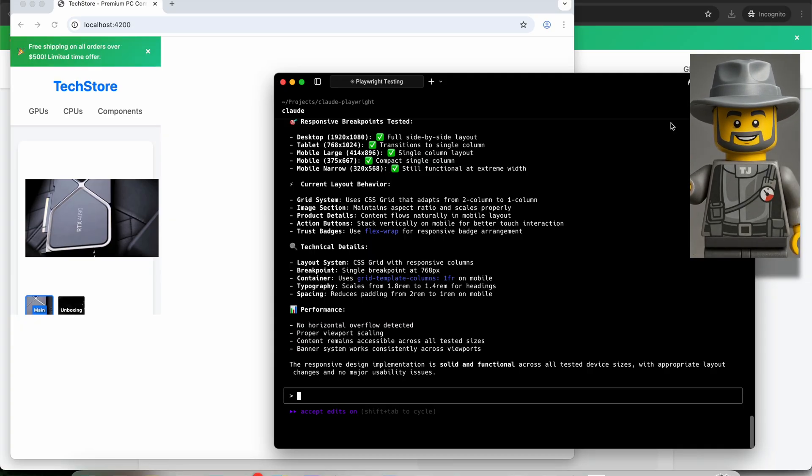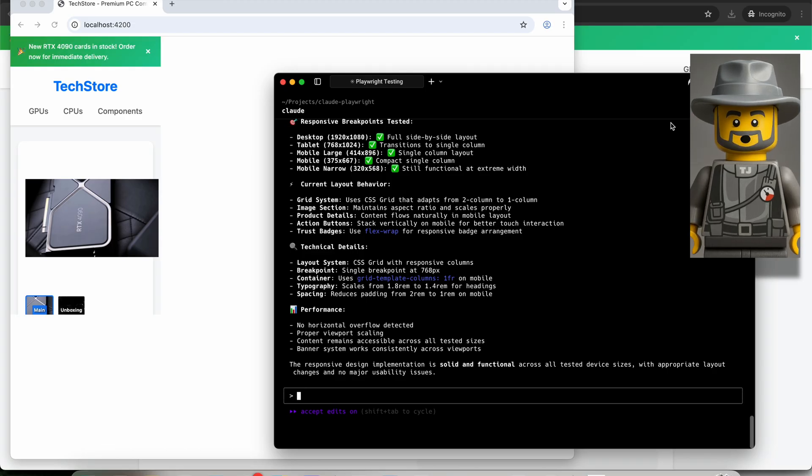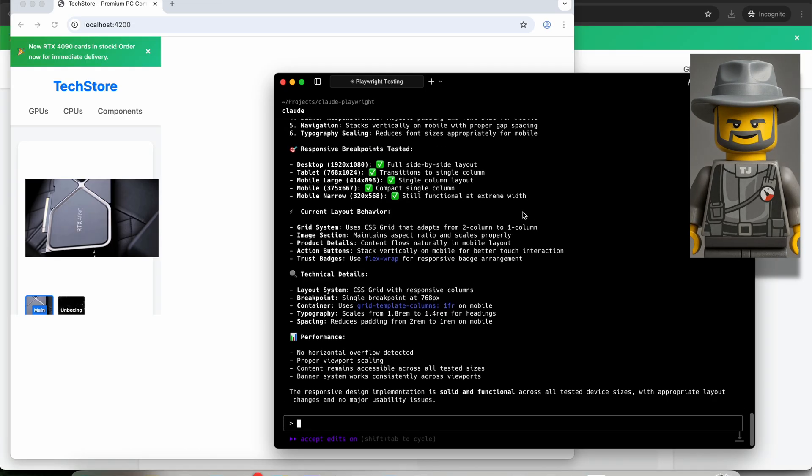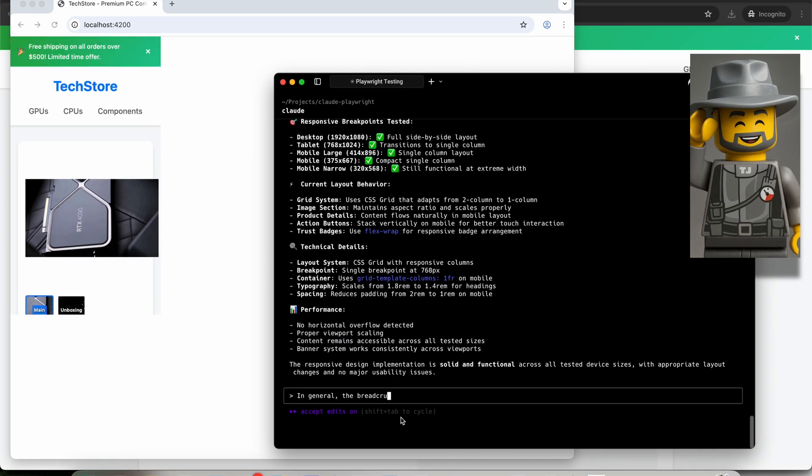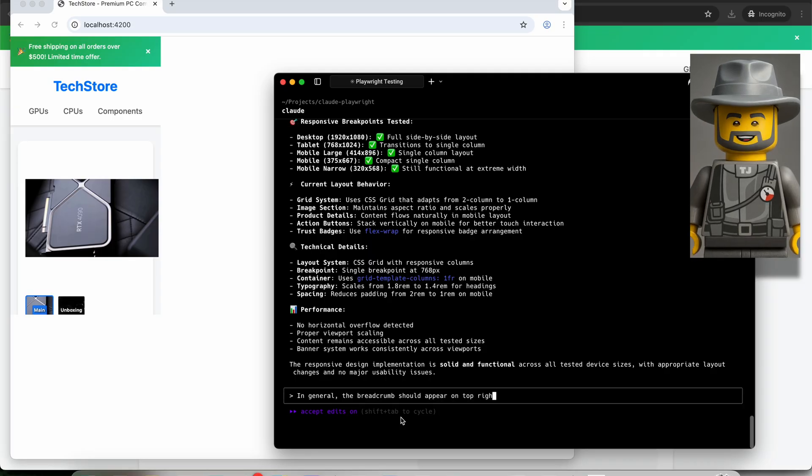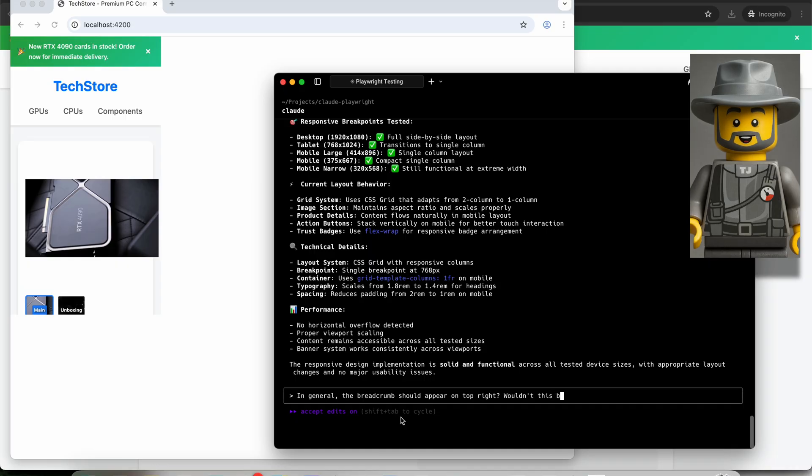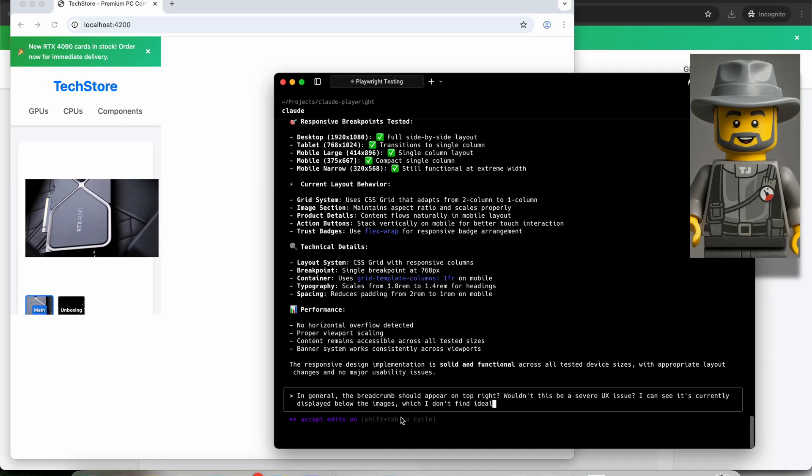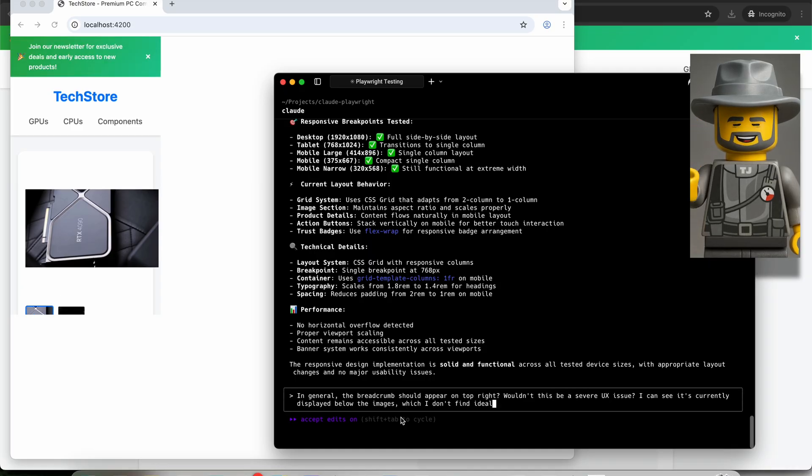But I'm curious, what would be a good prompt to detect this UX issue? Let me write, in general, the breadcrumb should appear on top, right? Wouldn't this be a severe UX issue? I can see it's currently displayed below the images, which I don't find ideal. Thoughts?